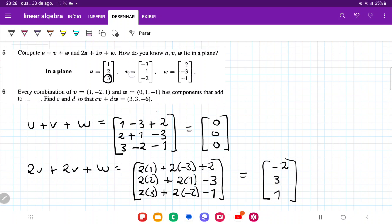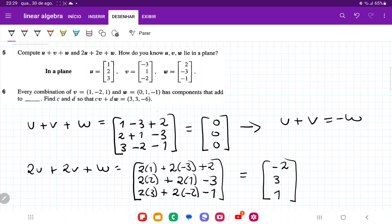Now it's asking us how we know that u, v, and w lie on a plane. If we look at these calculations, they tell us something interesting: u plus v plus w is equal to the zero vector. That means if we rearrange, u plus v equals minus w. We can verify: 1 plus minus 3 gives minus 2, which is the opposite of 2; and 2 plus 1 gives 3, which is the opposite of minus 3.